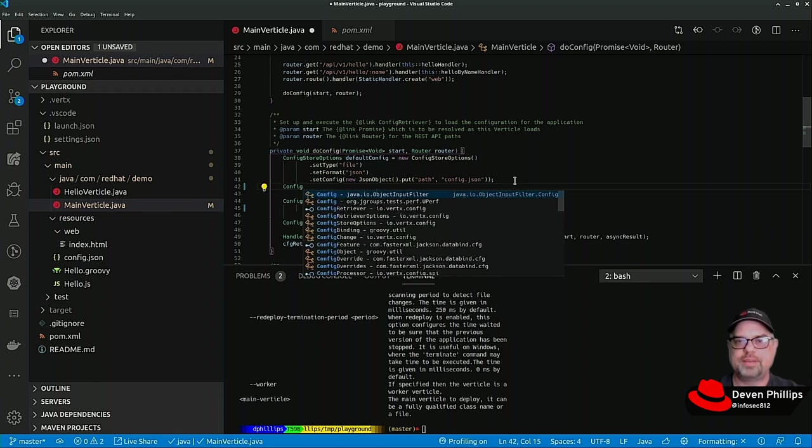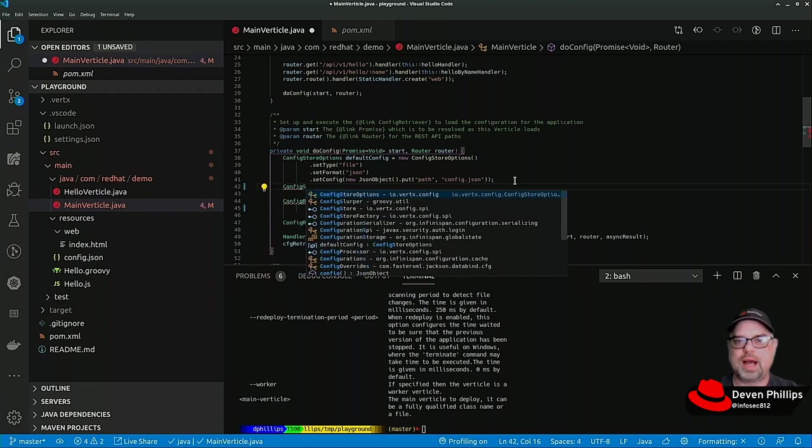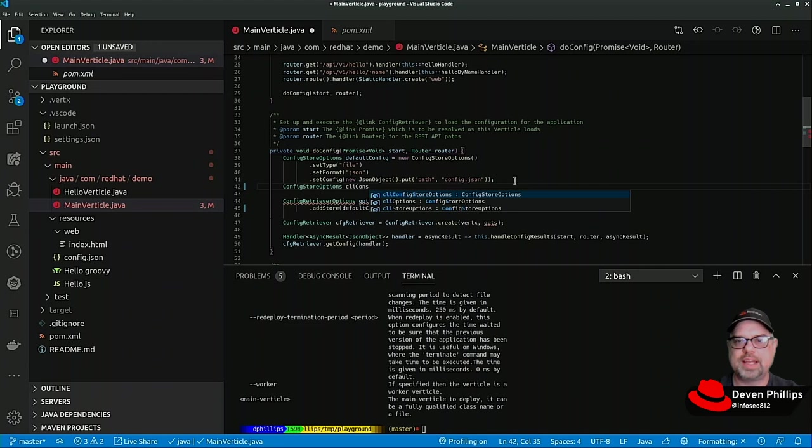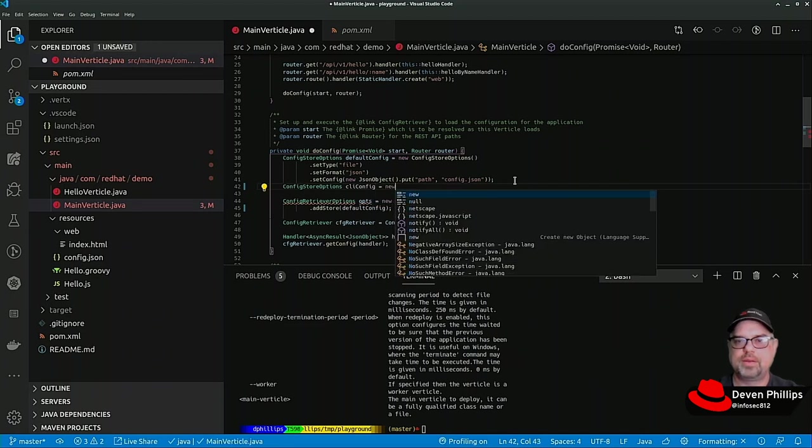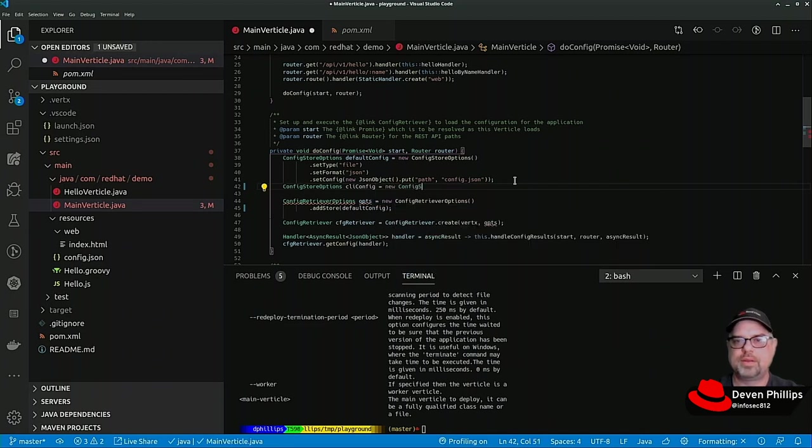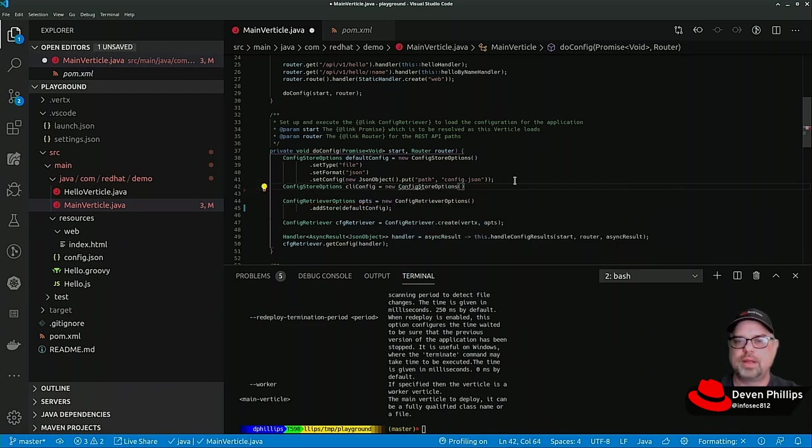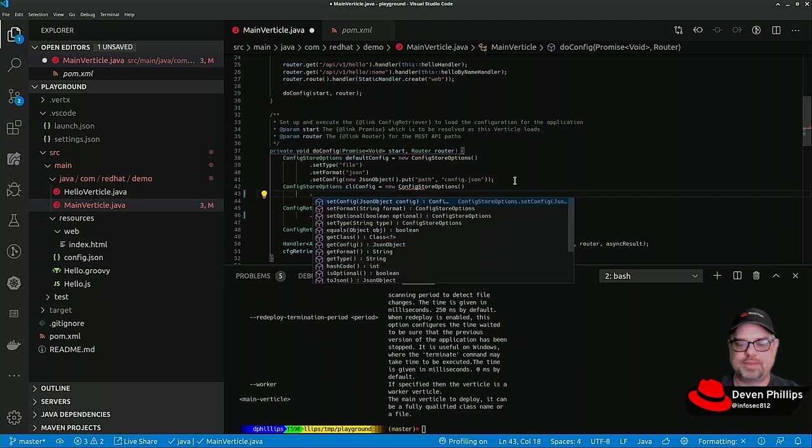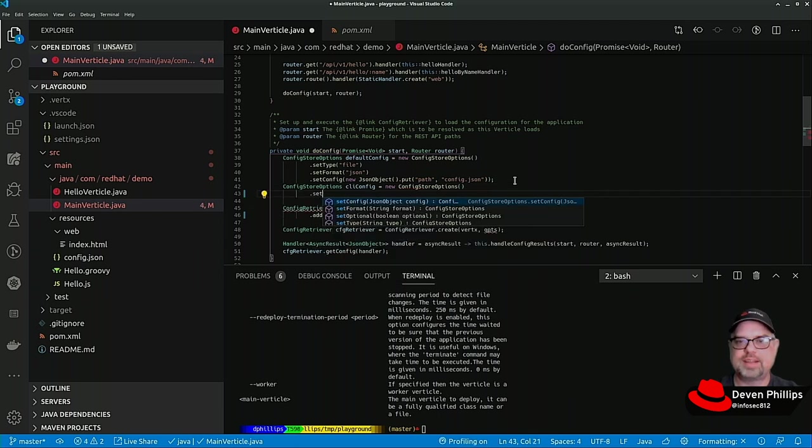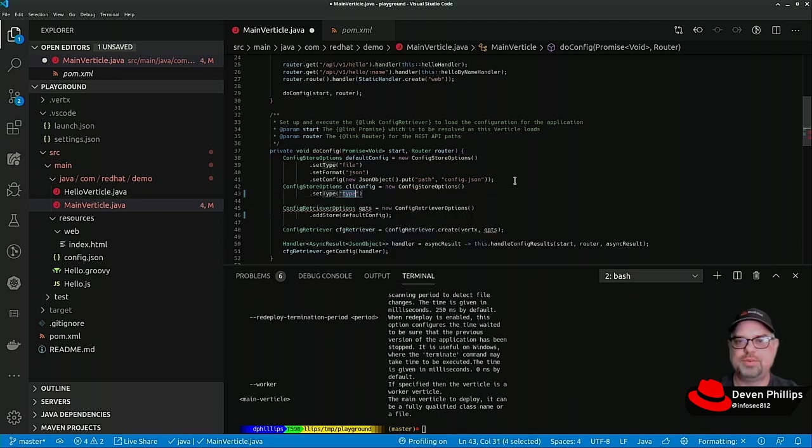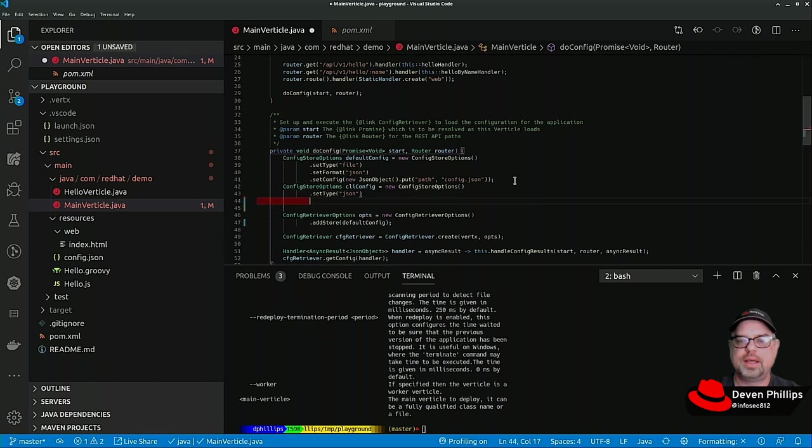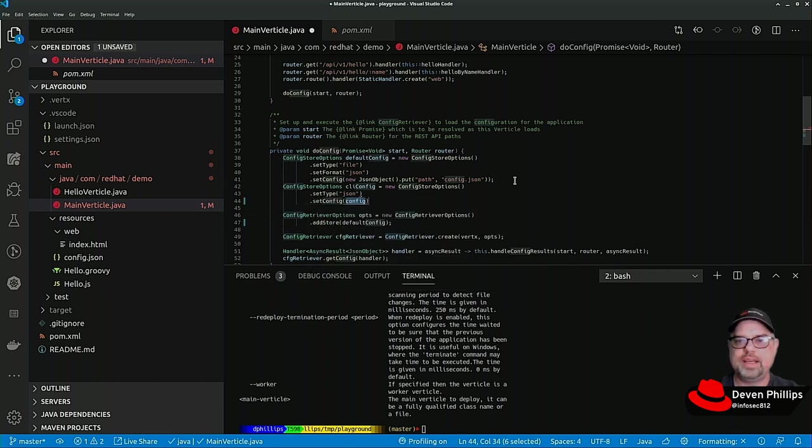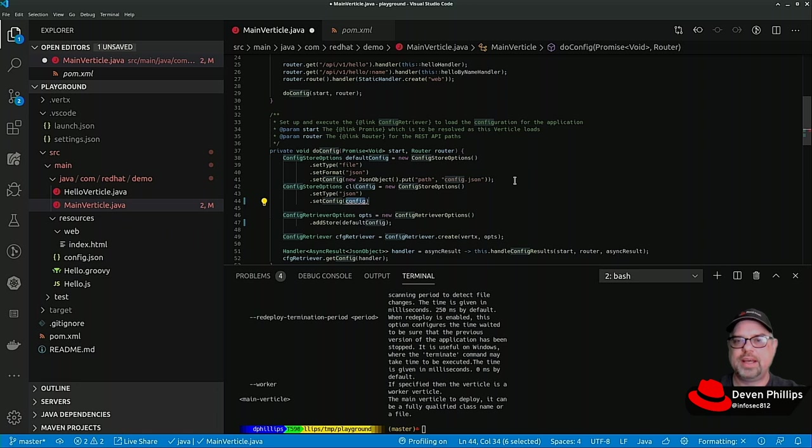Going back to our previous talks about configuration management, we can add another config store. Let's do that: config store options. We'll call this one CLI config.